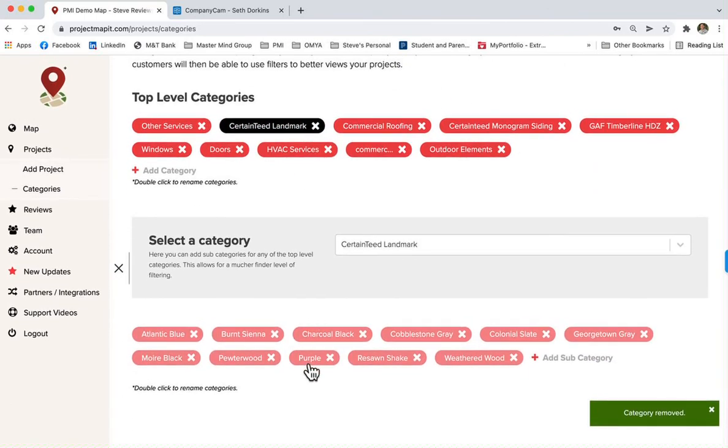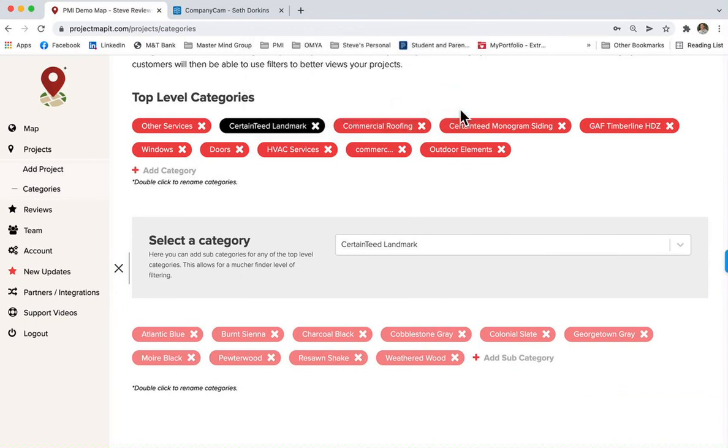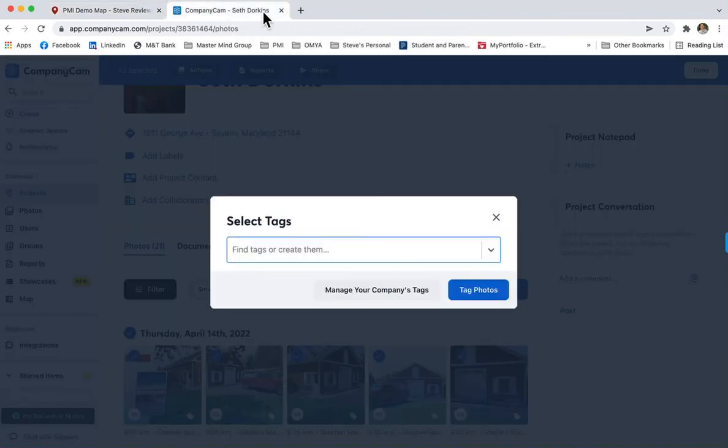That's how you update tags. Hope that helps! If you have any questions, always feel free to reach out. See ya!